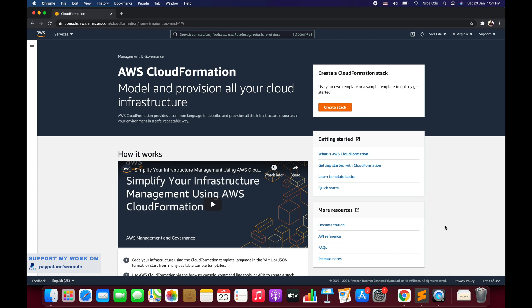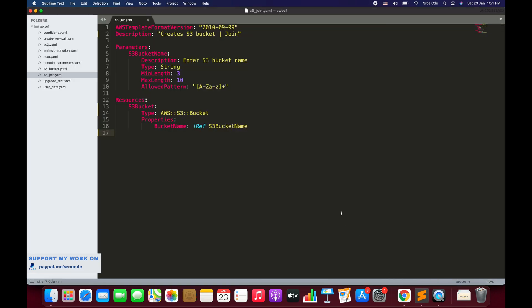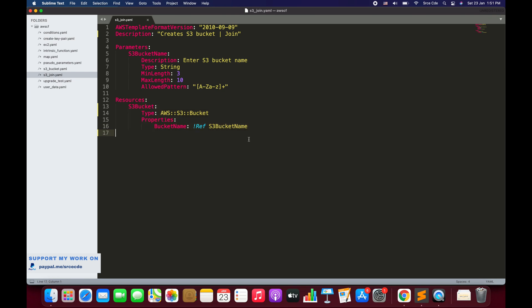Let's try to understand this with an example. Here on my screen I have a template which creates an S3 bucket with the name that the user will enter at runtime. On line number four we have defined our parameters — we have only one parameter where it says 'Enter S3 bucket name' and the user will enter a string. On line number 12 we have defined resources, where we have defined one resource: the S3 bucket that we want to create.